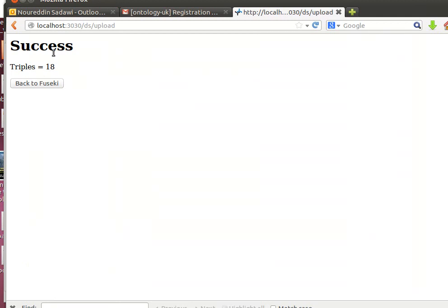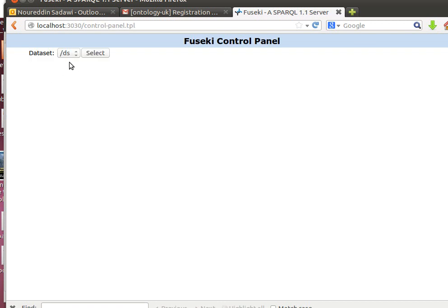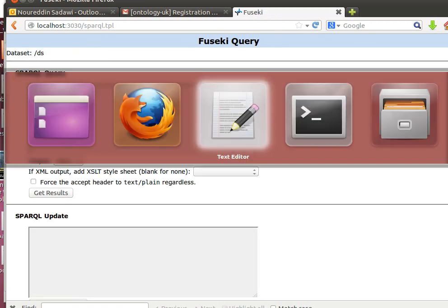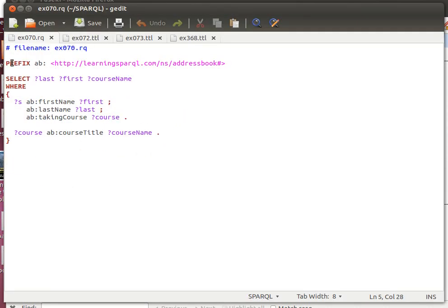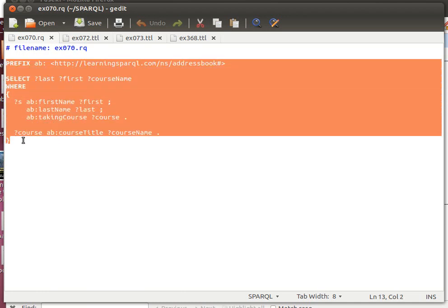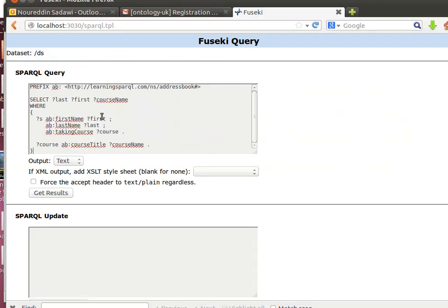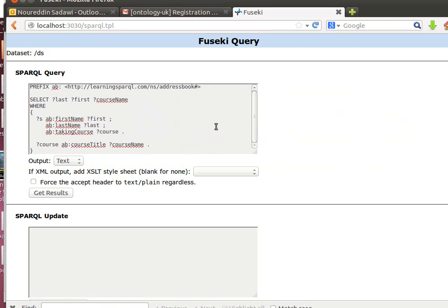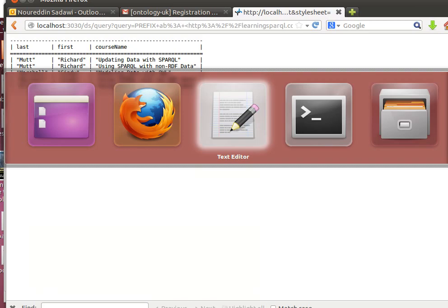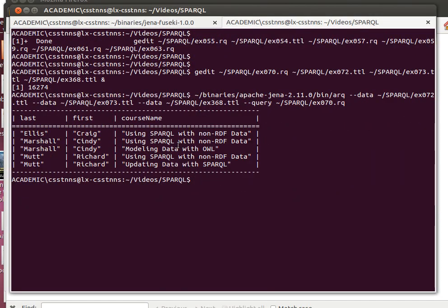Upload. It's telling me 18 triples were uploaded back to Fuseki. Now control panel, I'm using the same dataset and I'm going to copy and paste the same query and expect to have the same result. If I just paste it in here and run it, I get back the exact same result.